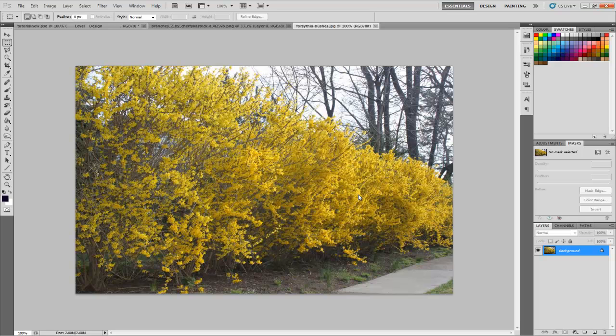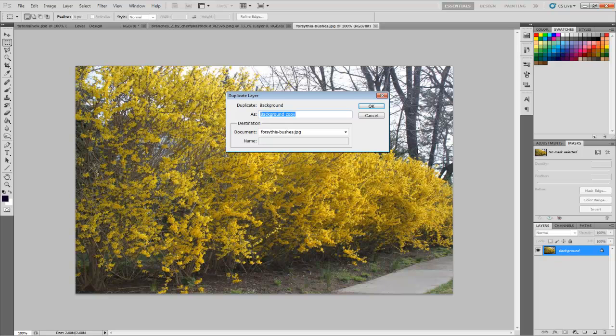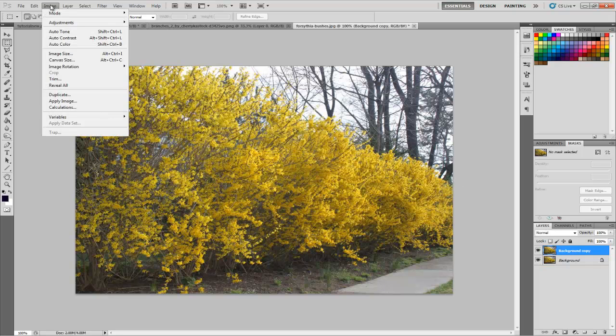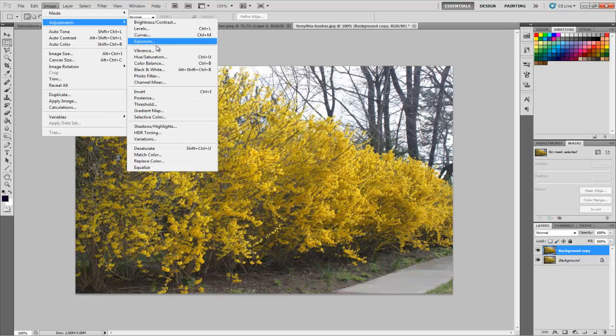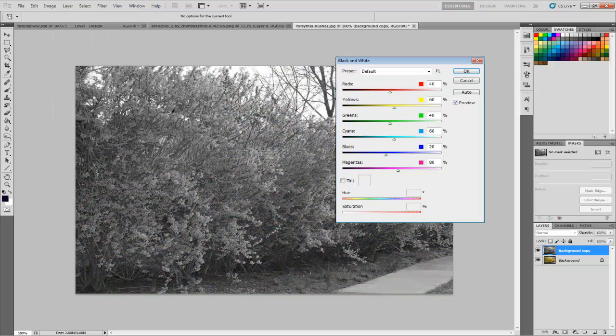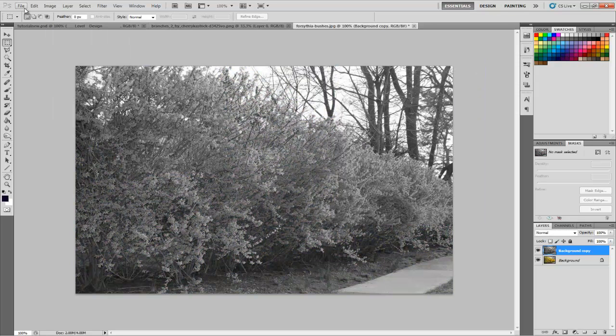I'll explain that more in a bit. First, we're going to duplicate the background layer and use Image Adjustments and Black and White. That'll turn the image to black and white.